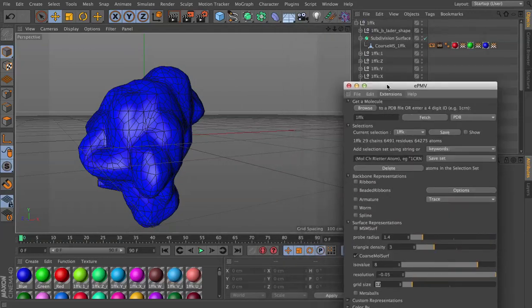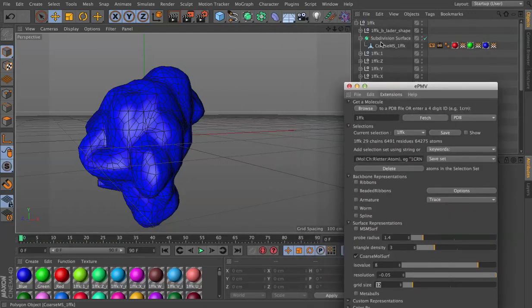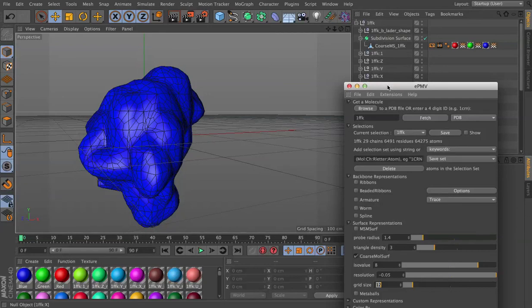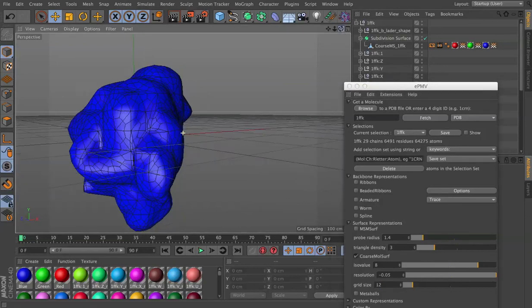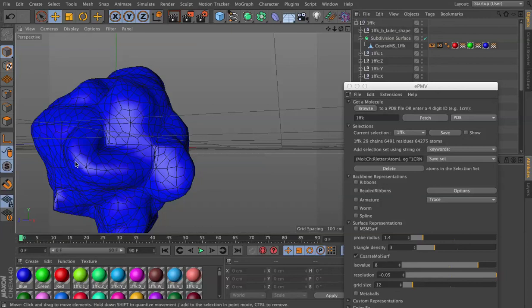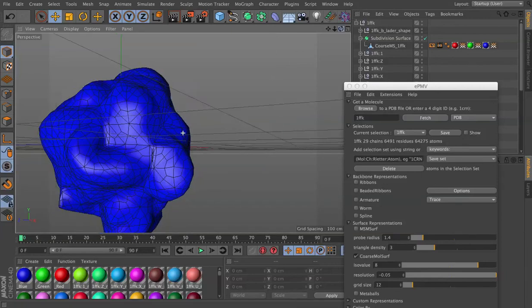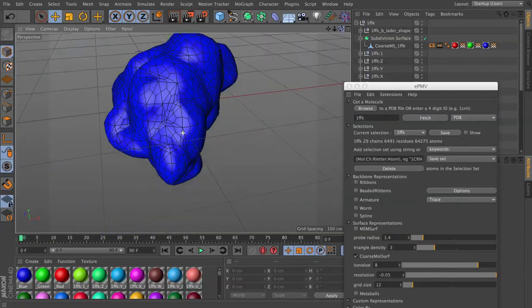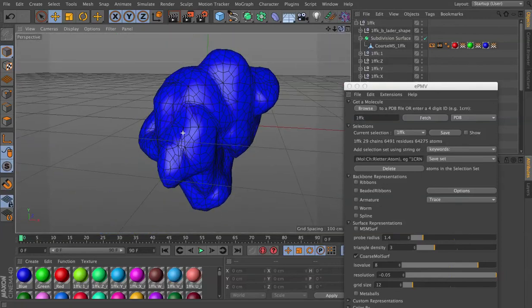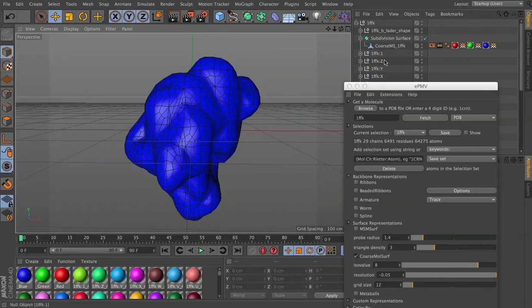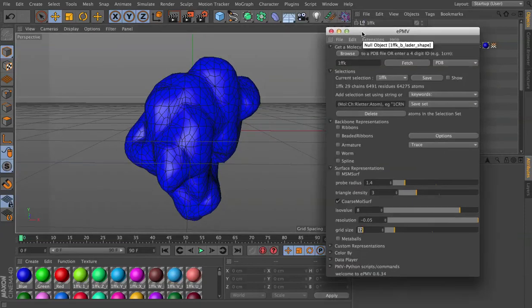And then, of course, as I did with the subdivision surface, you can modify that in many ways. Or use that as a starting point for further smoothing if you want to sculpt and smooth down these sharp corners that are generated by the default representation. Hope that helps!